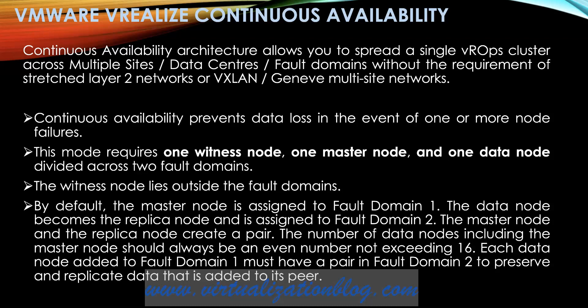Continuous availability architecture allows you to spread a single vRealize Operations Manager cluster across multiple sites, data centers, fault domains without the requirement of stretched layer 2 networks. Continuous availability prevents data loss in the event of one or more node failures.